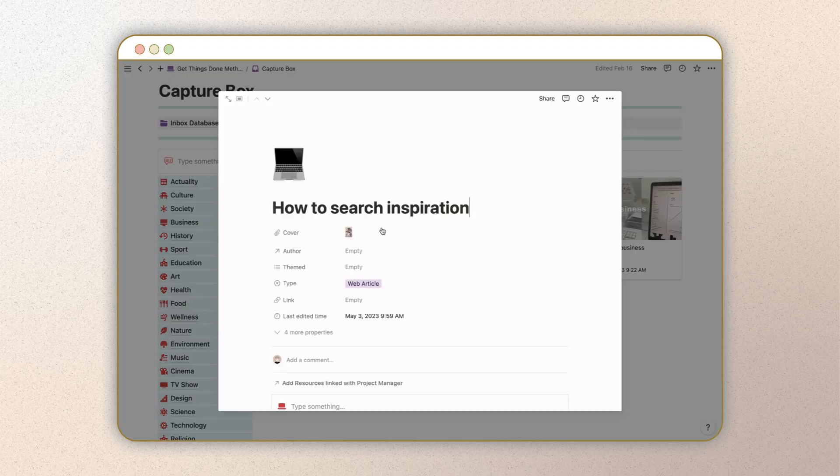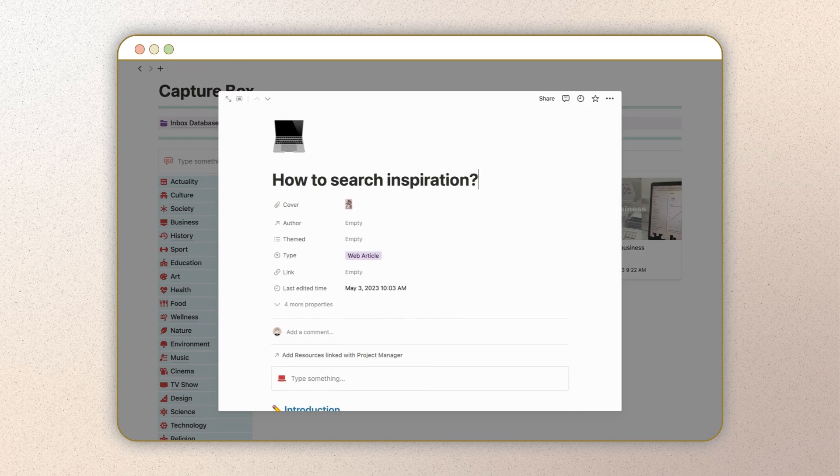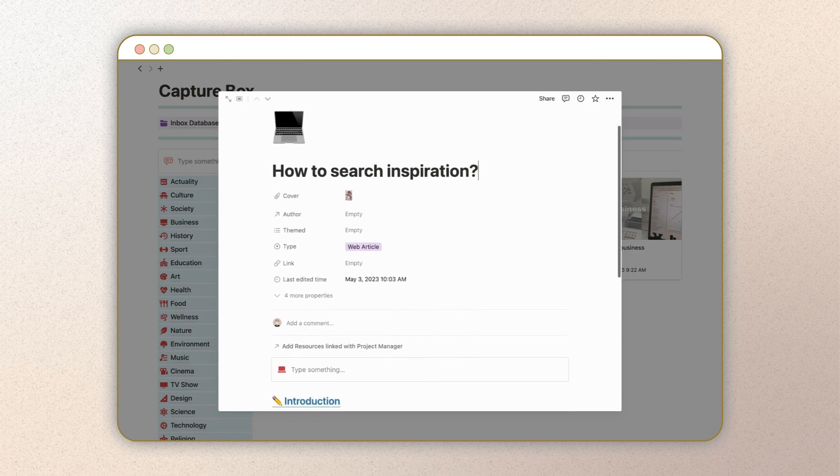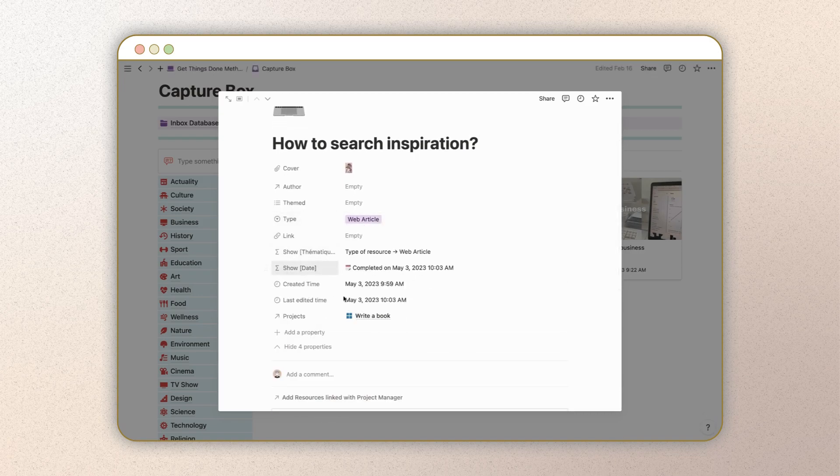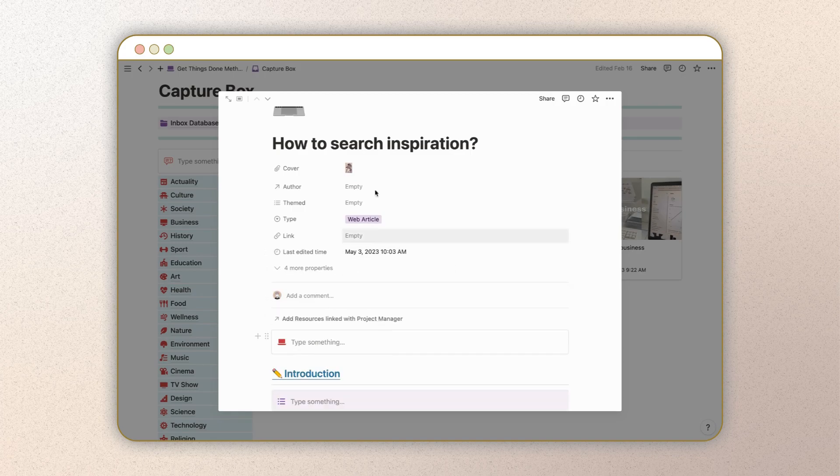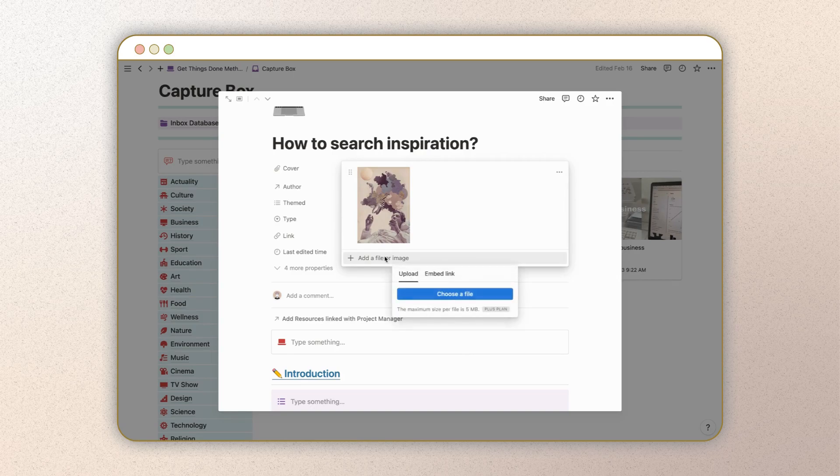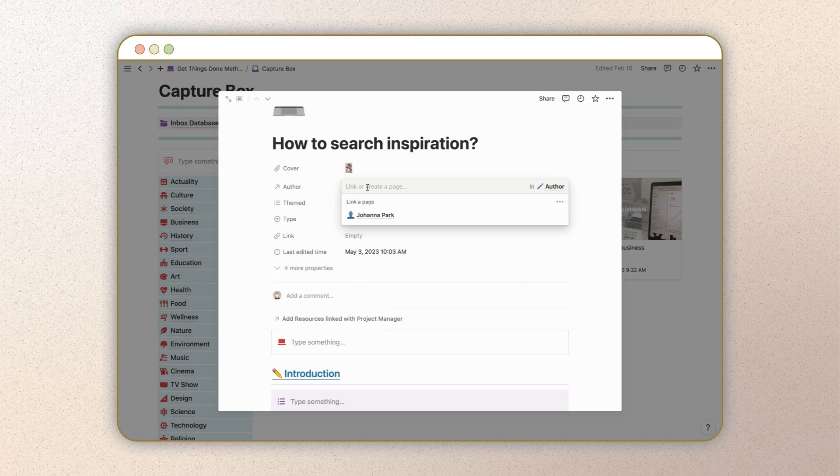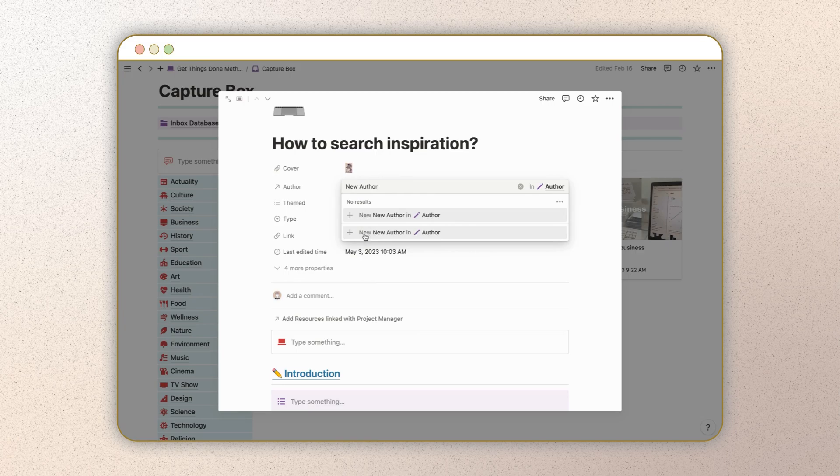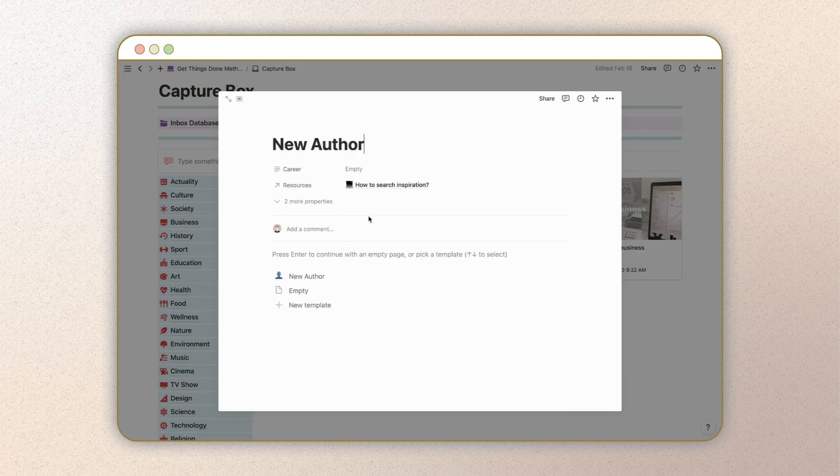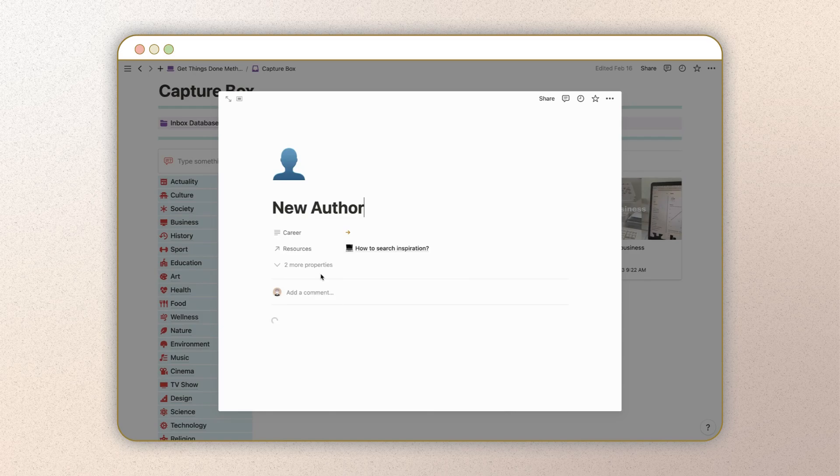This resource is automatically linked with the project you created it in, and the last edited time will update accordingly. To add a cover, you can upload an image from your personal files or paste a link to a web image. If you want to add a new author, simply write their name and click on the new button to open a new page in the author's database where you can input all the necessary information. Alternatively, you can select an author from existing ones.